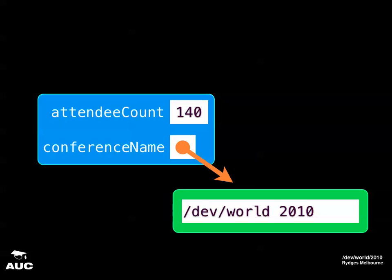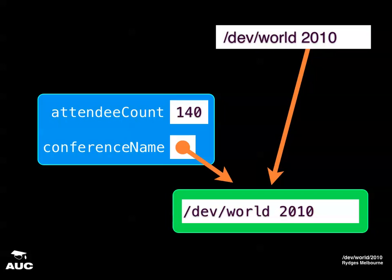Another complication is that objects like this string might have more than one other object interested in them. We might have a label in our user interface that also cares about the string and wants to display its value. We want to make sure that the string stays around as long as it's needed by both those objects. Here's the solution we use: object ownership.